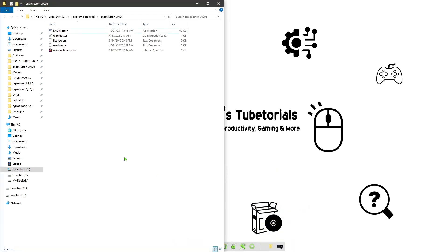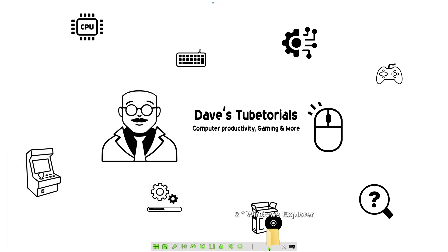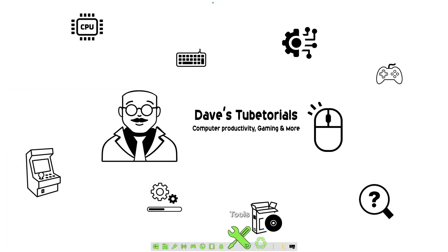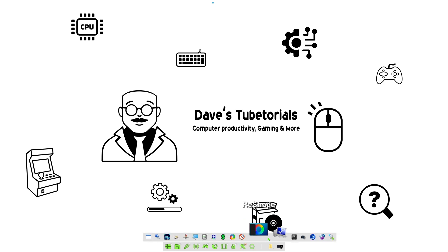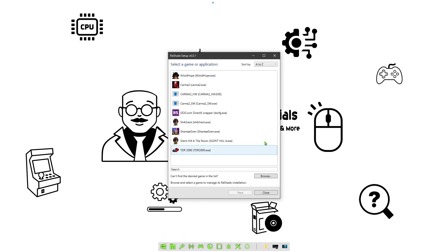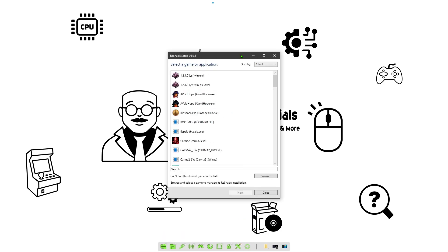Once you have ReShade installed, that one's super easy because you're basically just going to double-click on the ReShade file. There's really no need to install that one, so go ahead and launch ReShade. Once you do, you're going to get this window here.